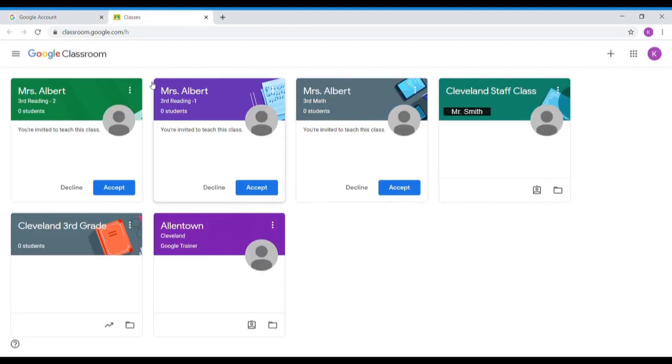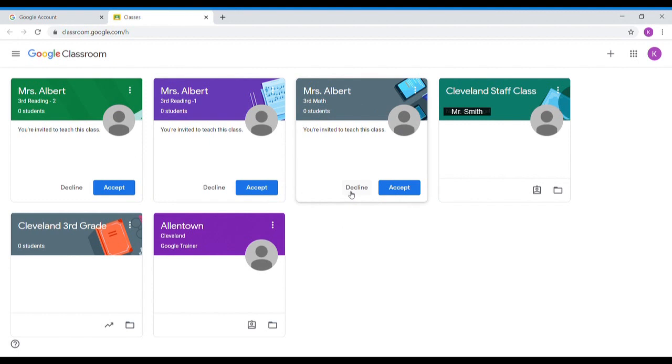Now this is a teacher page, but if you've been invited to join a classroom you should get something that kind of looks like this box. You can either decline or accept. You should accept if it's your teacher that's sending it to you.